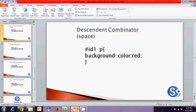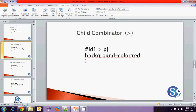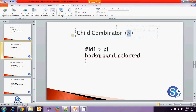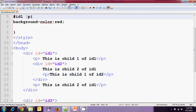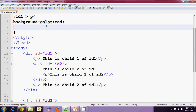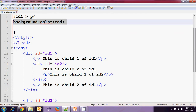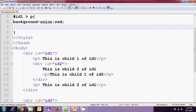The second combinator is the child combinator, represented by the greater-than symbol. When we say `#ID1 > p` with some CSS values, all those CSS values will be applied only to P elements that are direct children of ID1.